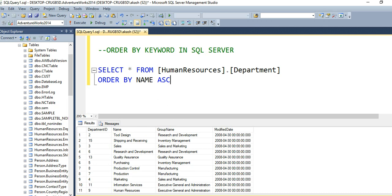If you want to order in descending order, you need to use DESC and provide the column name. Now, if you want to sort records by one or more columns,